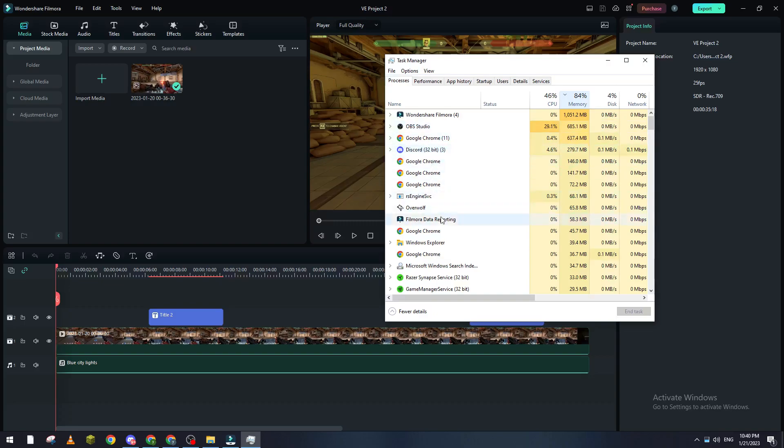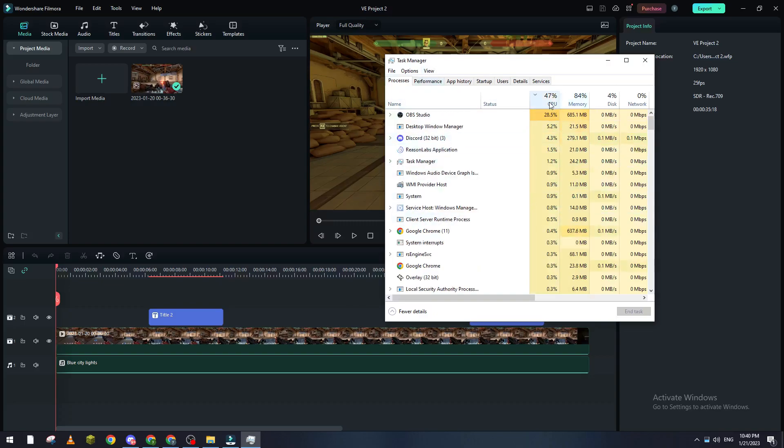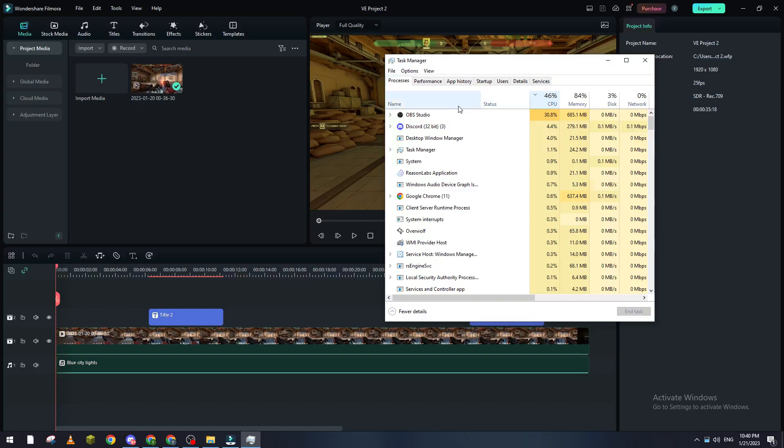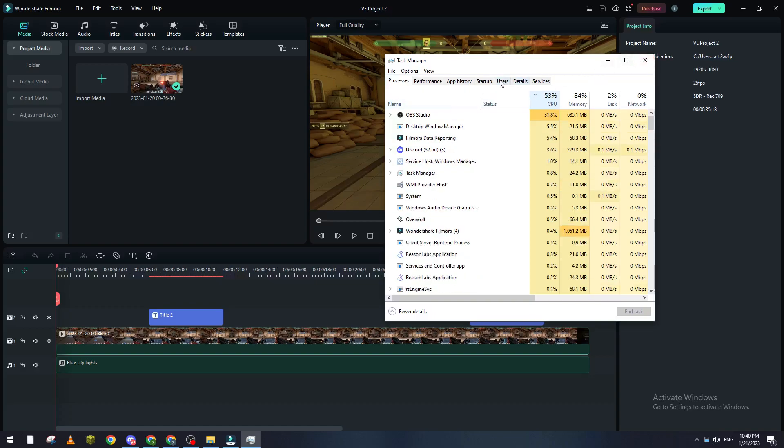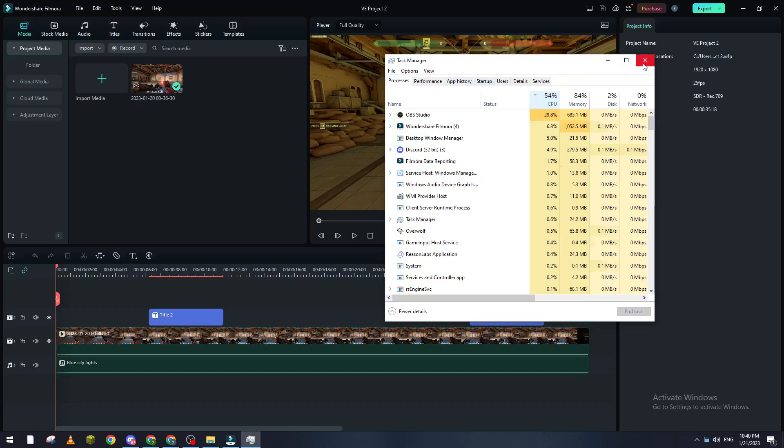Now CPU, the same thing: go highest to lowest. Of course, you can come here and see other stuff to close. Now after you've done with this step...